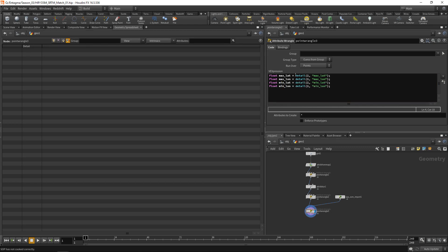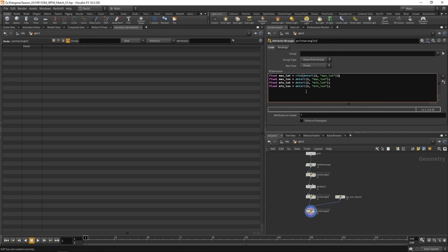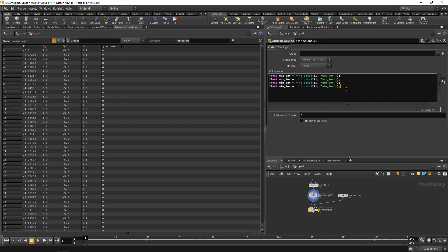Create four floats — max_latitude, max_longitude, min_latitude, and min_longitude — reading from the OSM detail attributes. Round them to integers, since the OSM import can have slight imprecision but the tile boundaries are always whole-number integers.